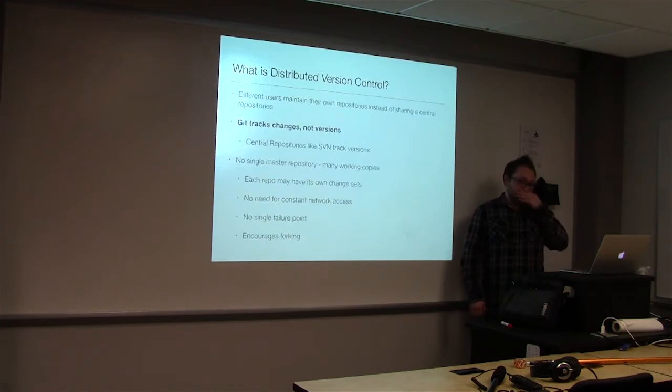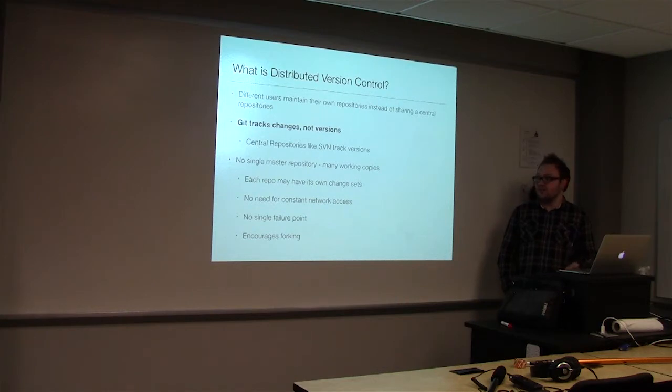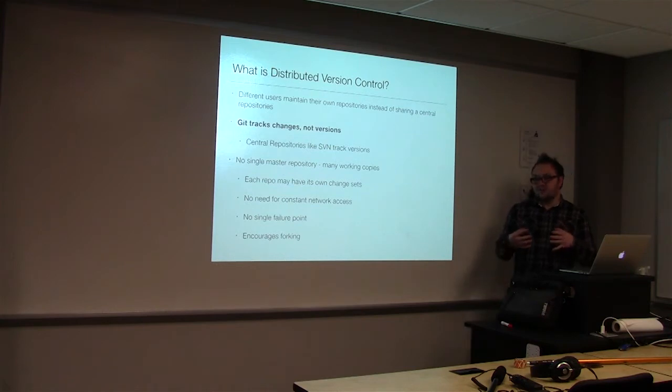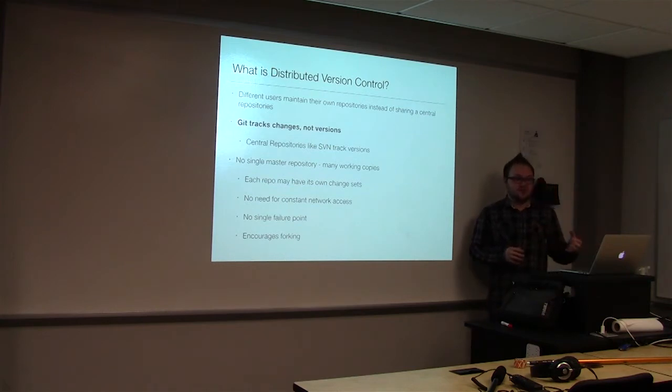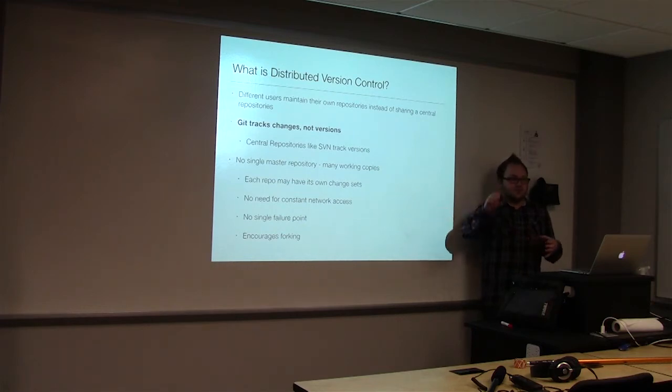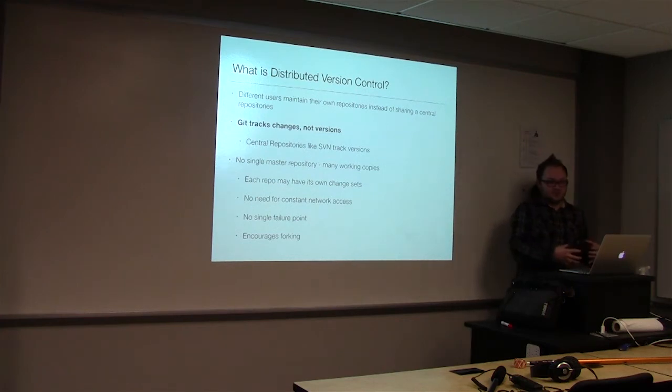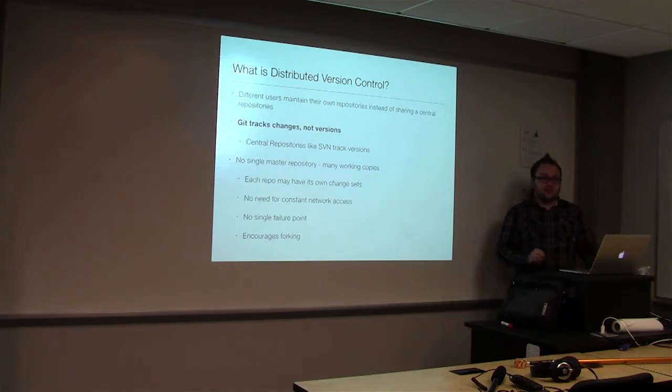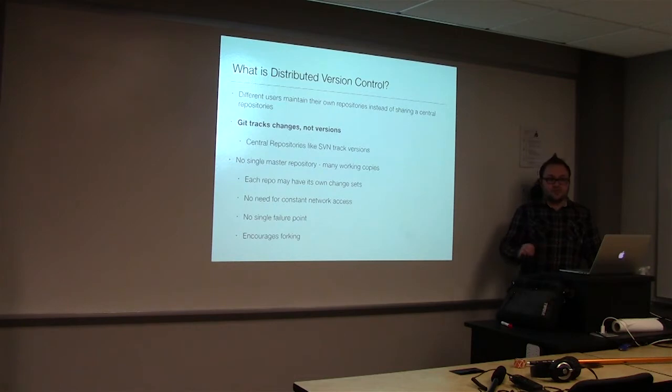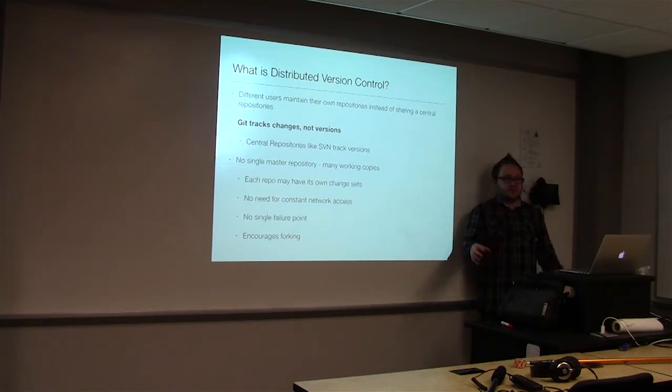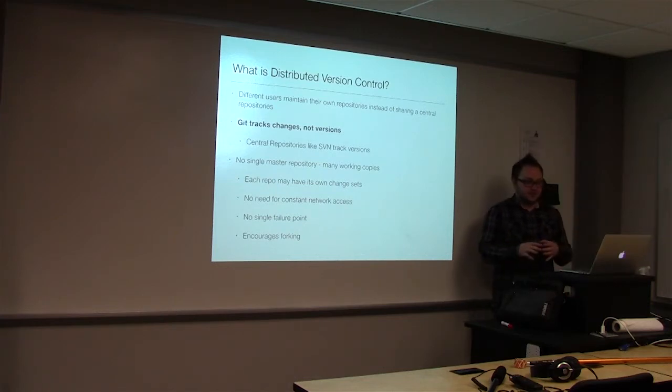So Git is actually distributed, which is unlike most other version control systems like SVN. Different users maintain their own repositories locally instead of sharing one central repository. Git tracks changes, not versions, where SVN will track versions of files. You'll notice if you look at the hidden files in SVN, you're going to have a little hidden file in every single directory, where Git kind of centralizes that.